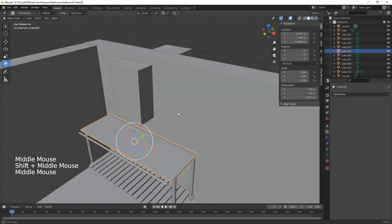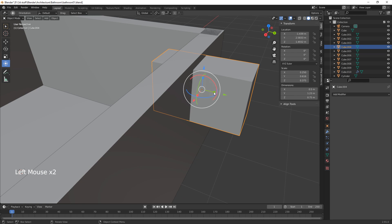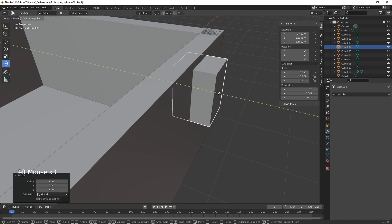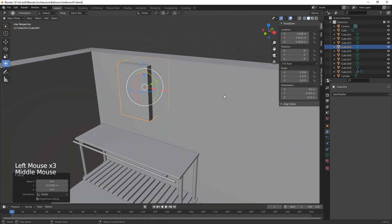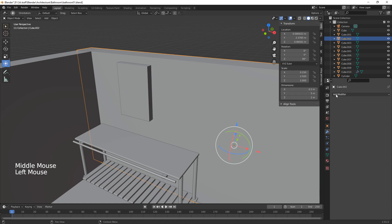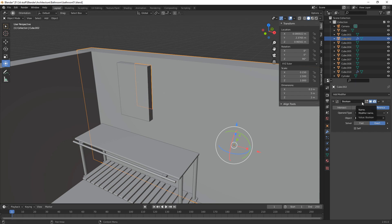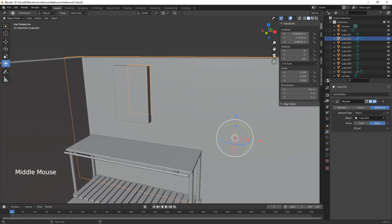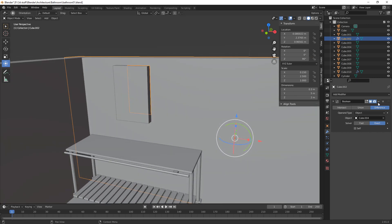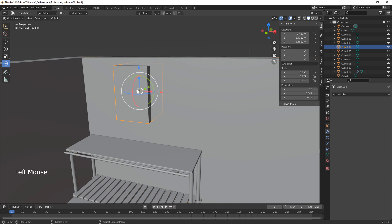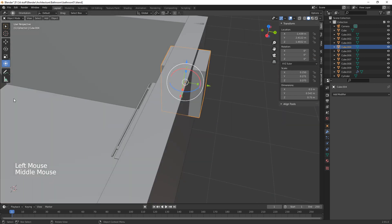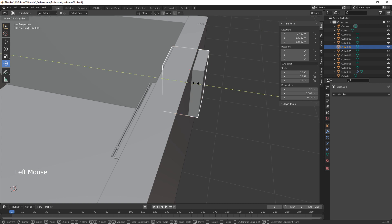Let's do the window. We make the window cube a bit smaller, then select the wall and add a Boolean modifier — using the window box as the cutter — and apply it. That cuts the window opening.